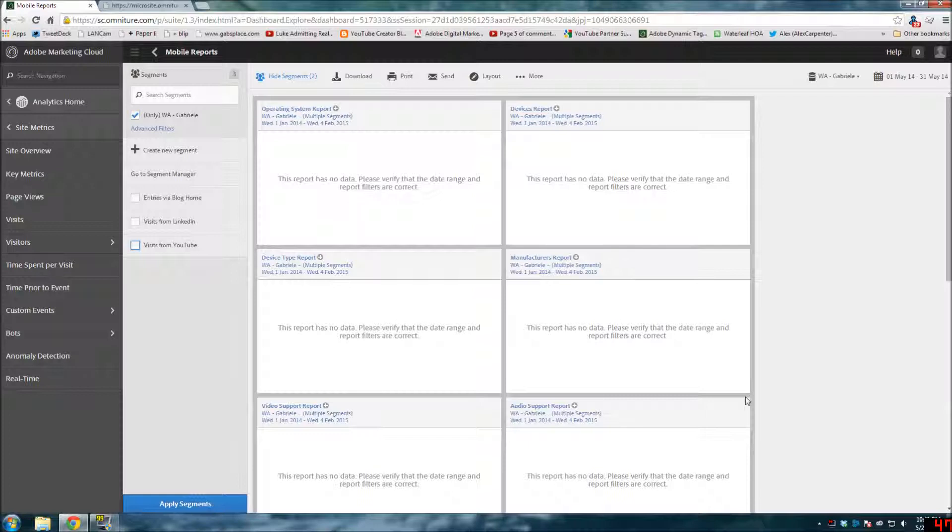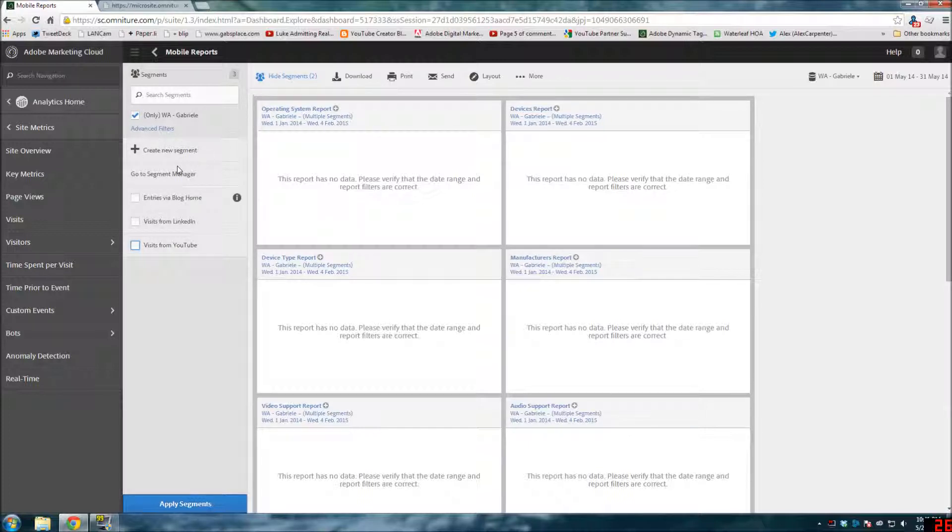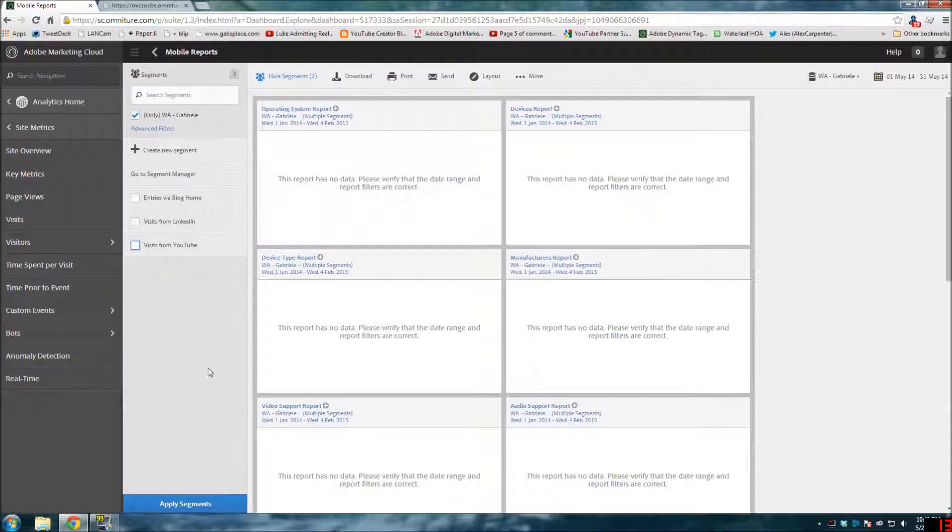I could certainly try and put together a tutorial on how to do that as well. So thank you so much for joining me and I hope you all enjoy this new segment builder, segment manager that they've just released - I think it's really exciting. And until next week, please take care. Bye-bye.